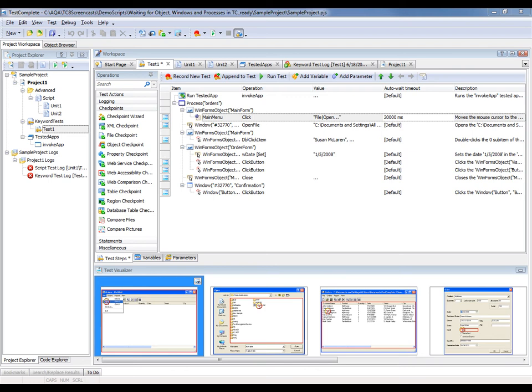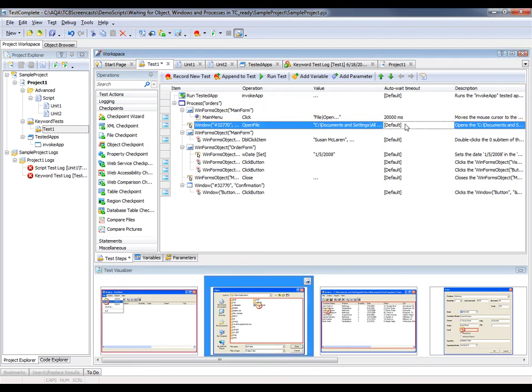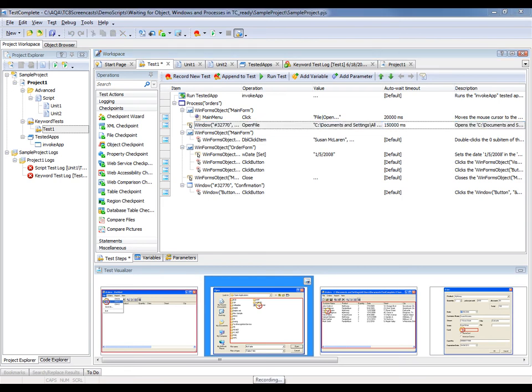Now to make sure that other test objects will be available during the run, we can also specify custom timeouts for other operations. For example, I want to wait for 15 seconds before I try to work with the open window. So I'll just put in 15,000 for there. And now that I've made these changes, we can run the test again.